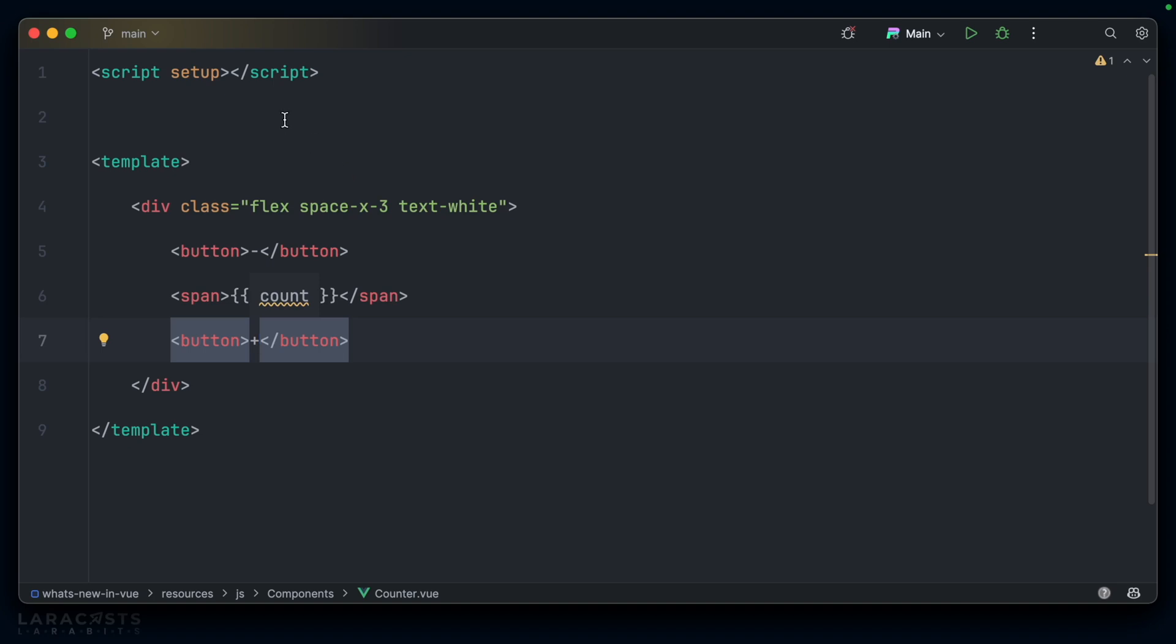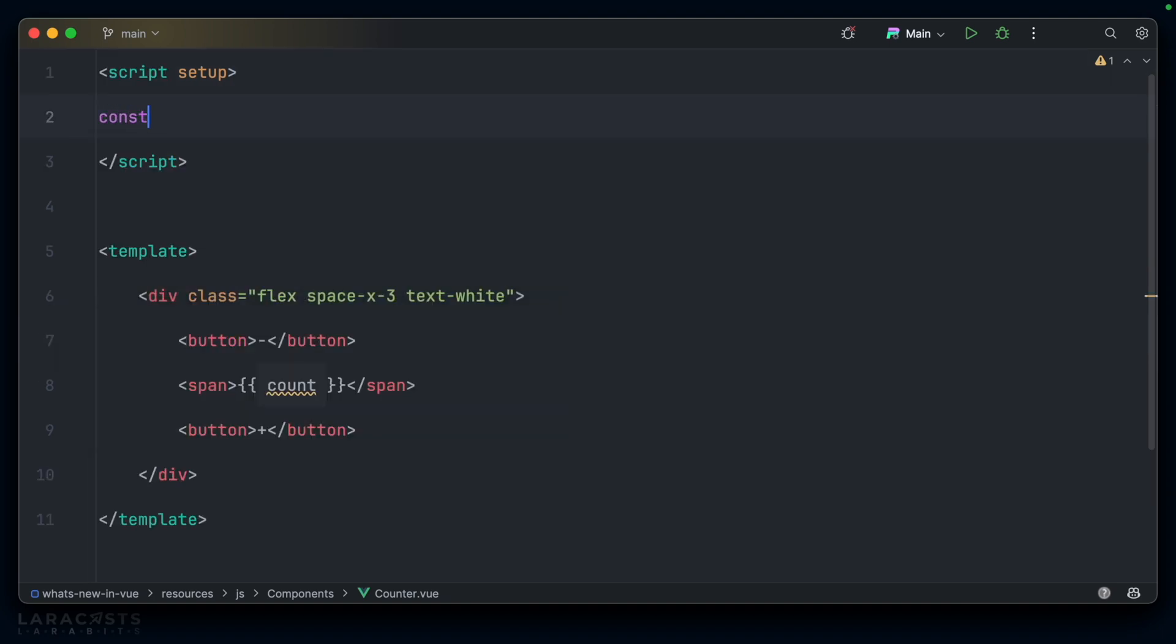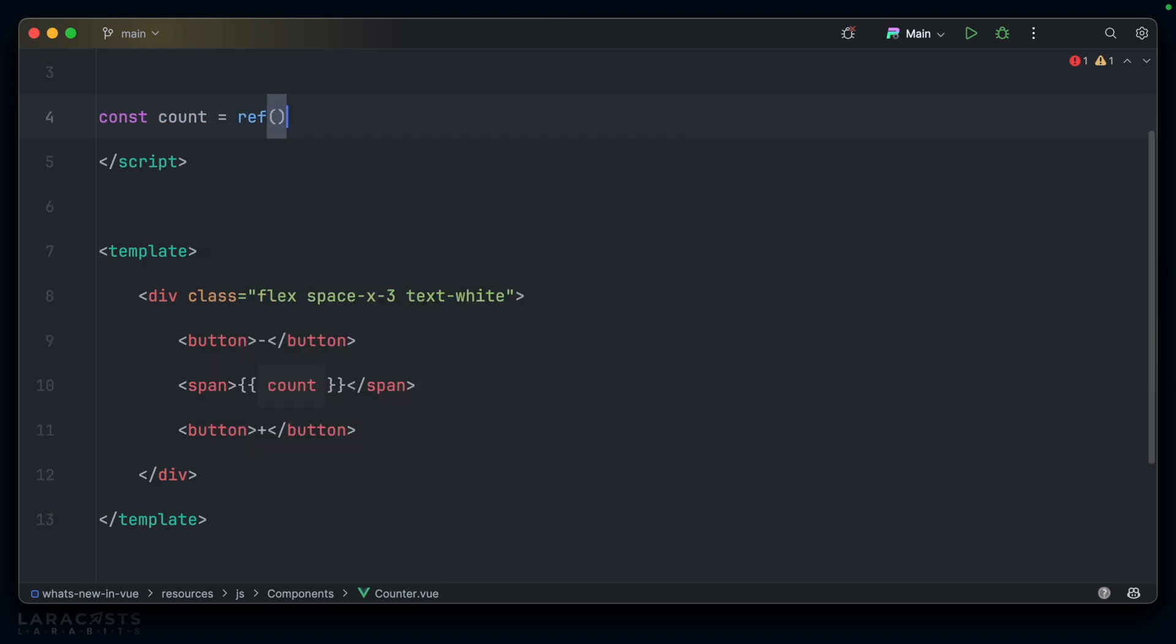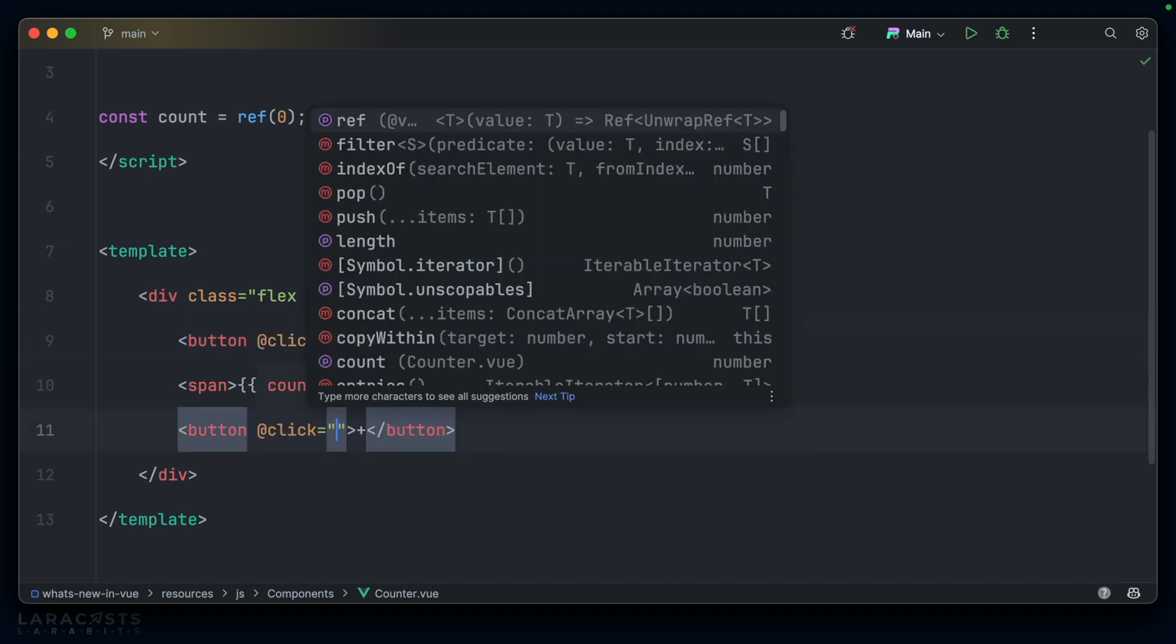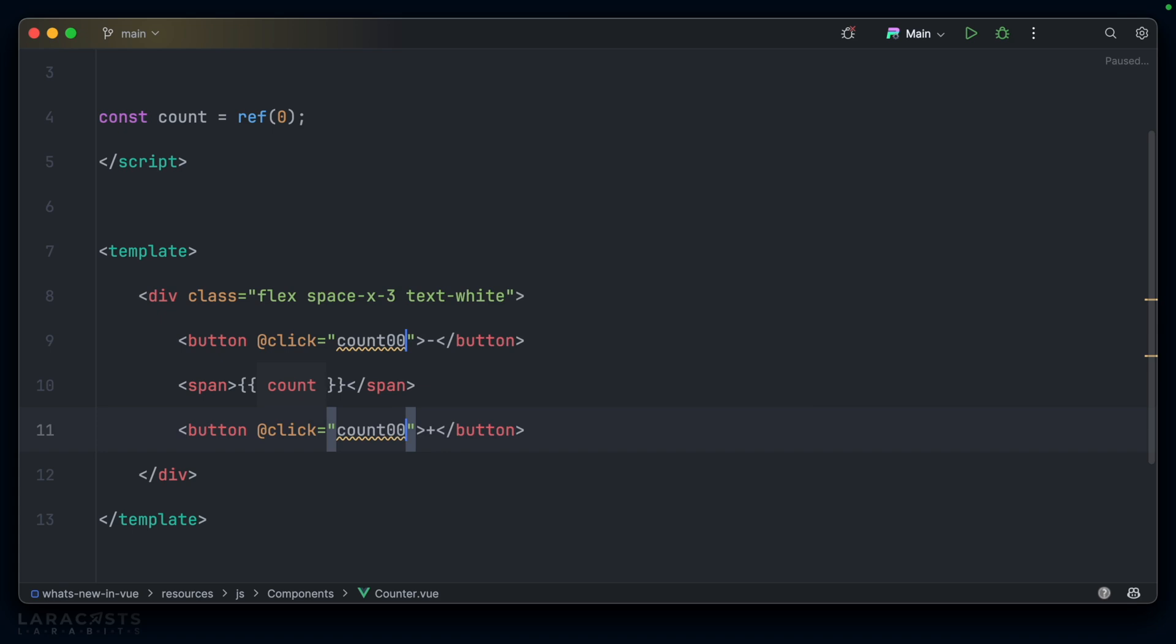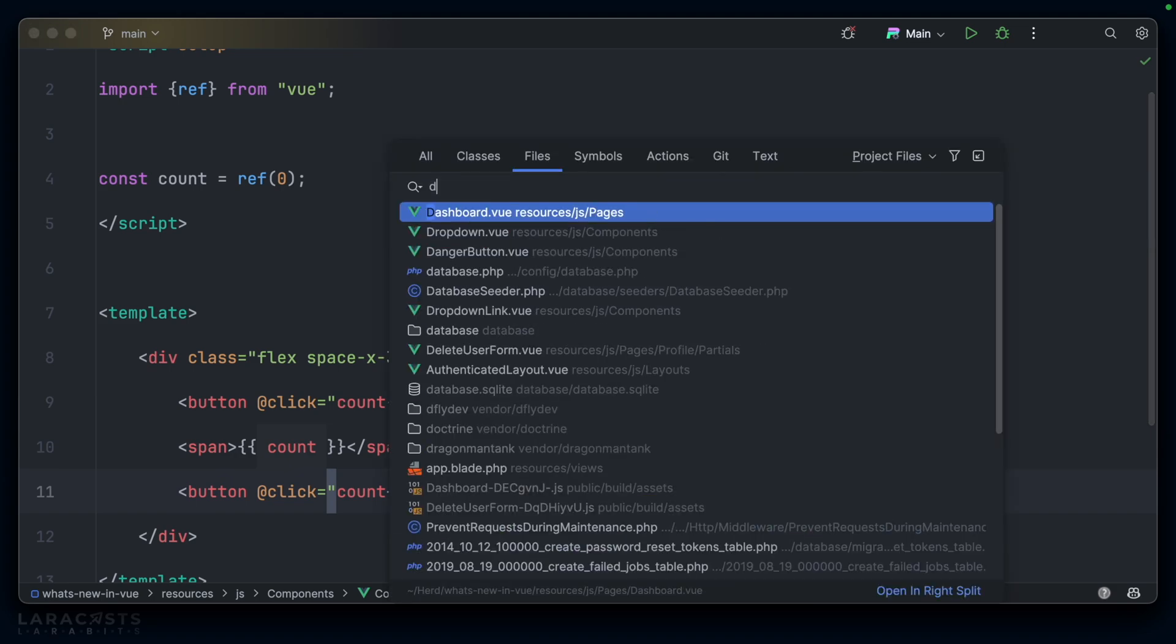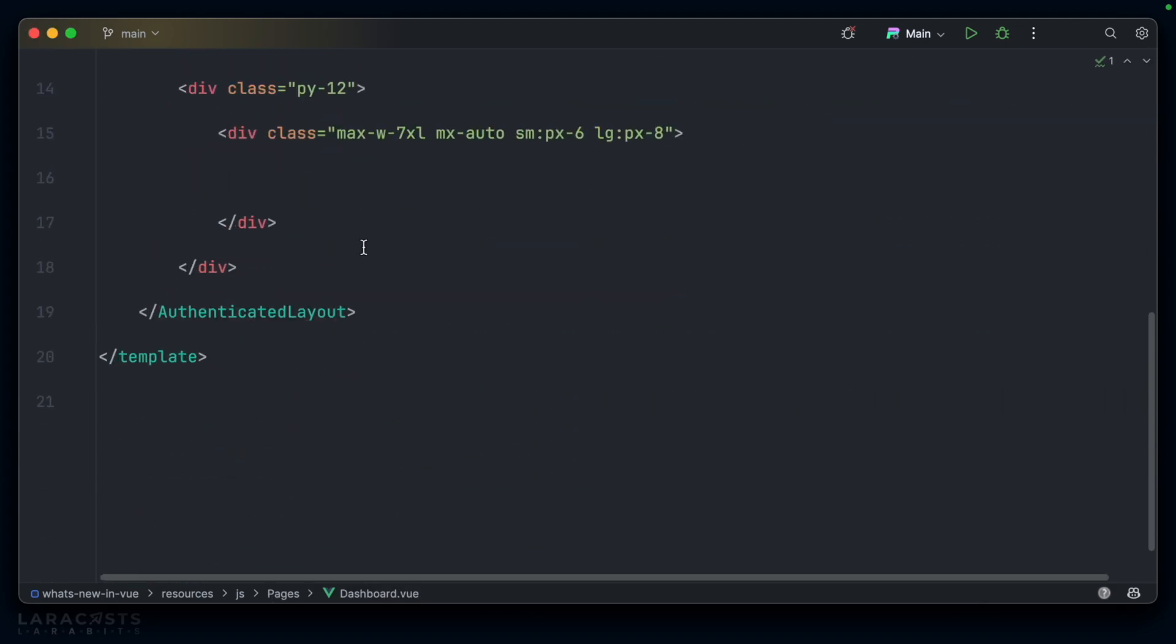So, well, you'd probably set up a ref for this, right? Const count equals ref, and let's set the default to zero. Then we'll listen for at click on the buttons. And when we click those buttons, we want to do something with the count. Either minus, minus, or in the case of the plus button, obviously, plus, plus.